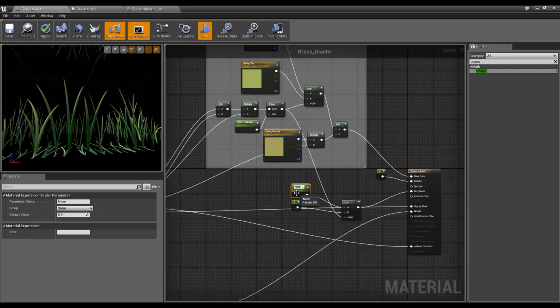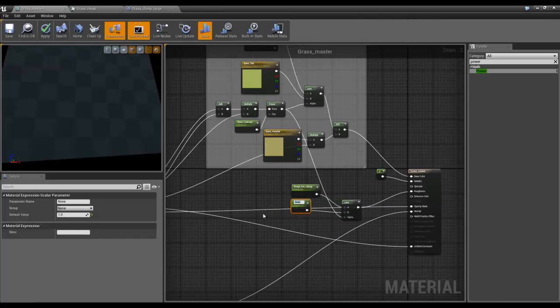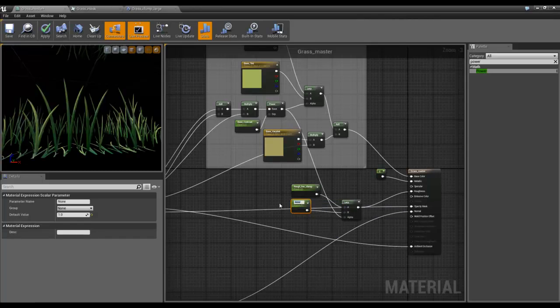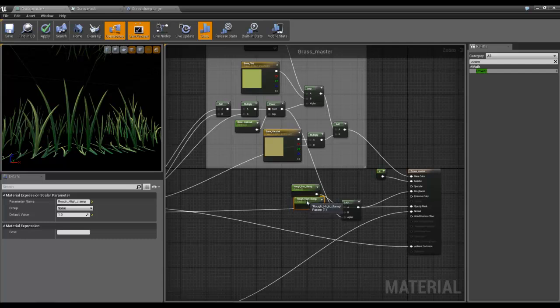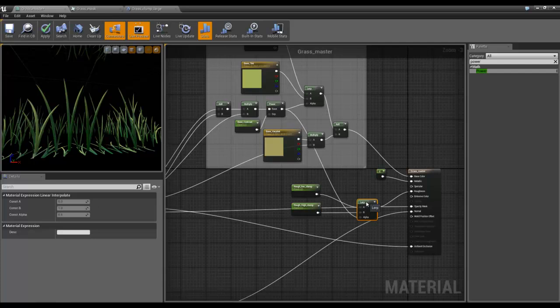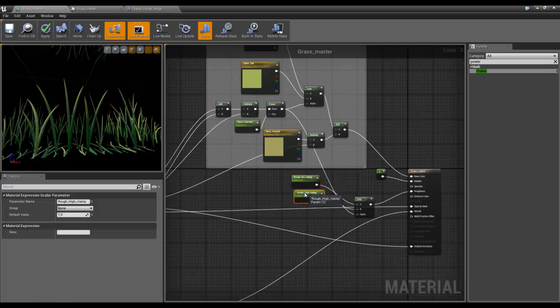It's done now. So we'll call this rough-low-clamp, and this one we'll call rough-high-clamp. So this will clamp from the white part of the lerp mask, and this will clamp from the low part.